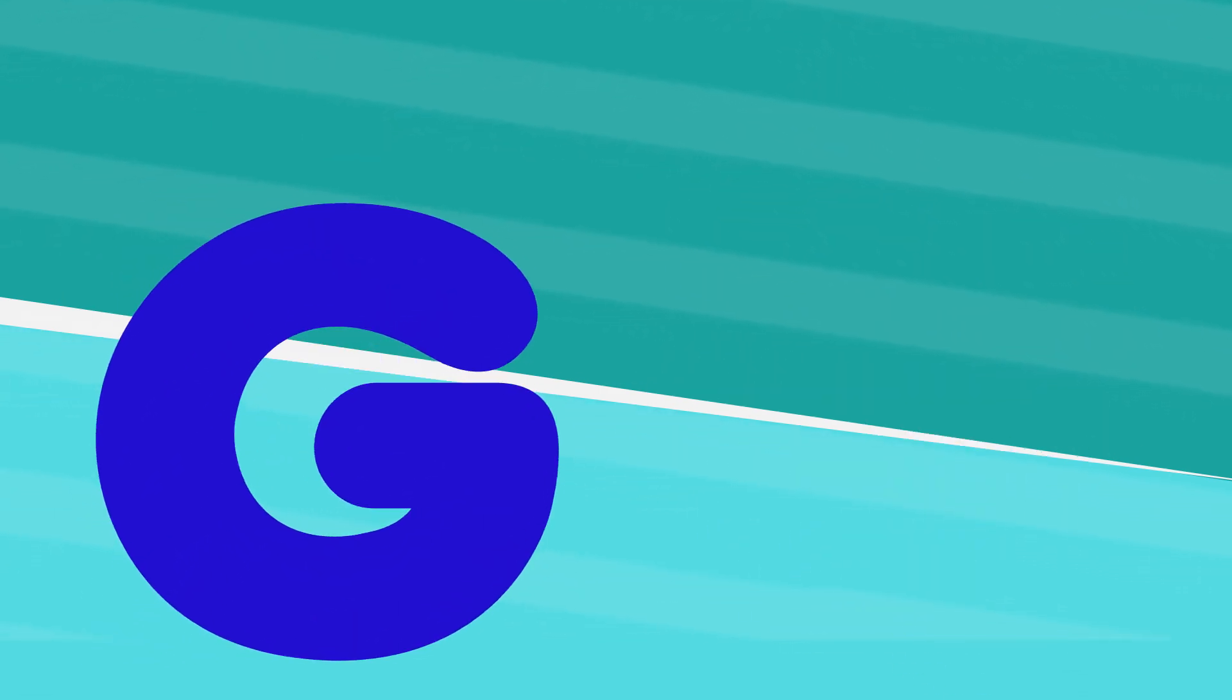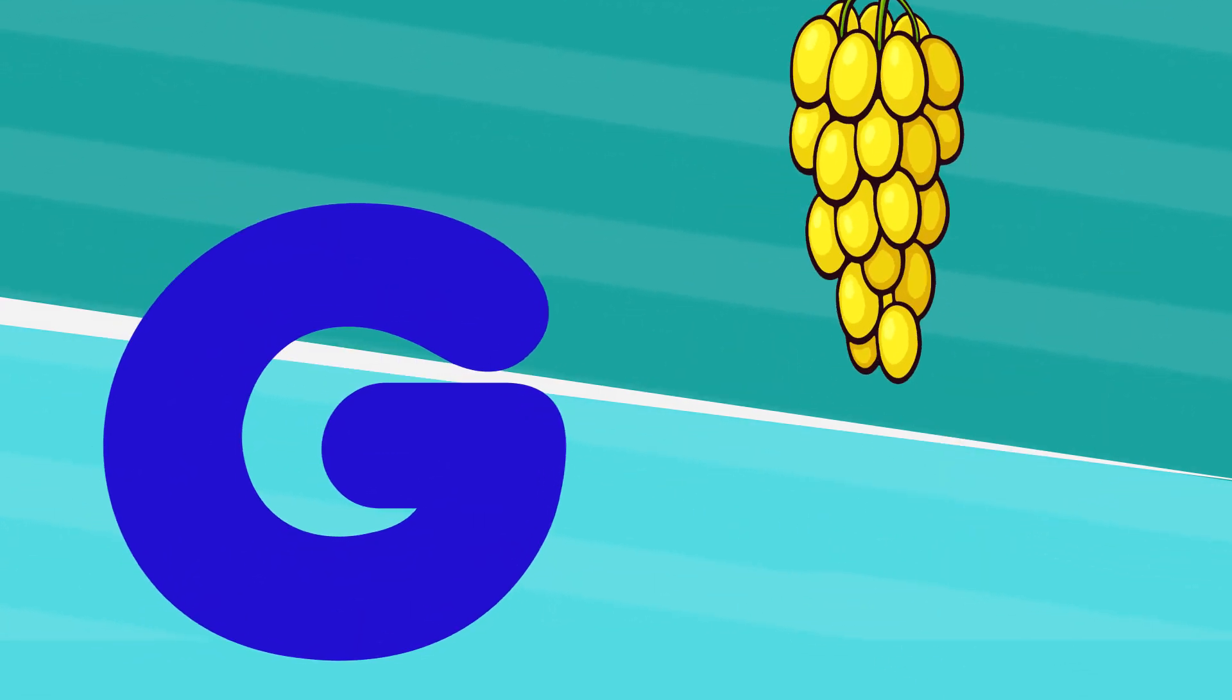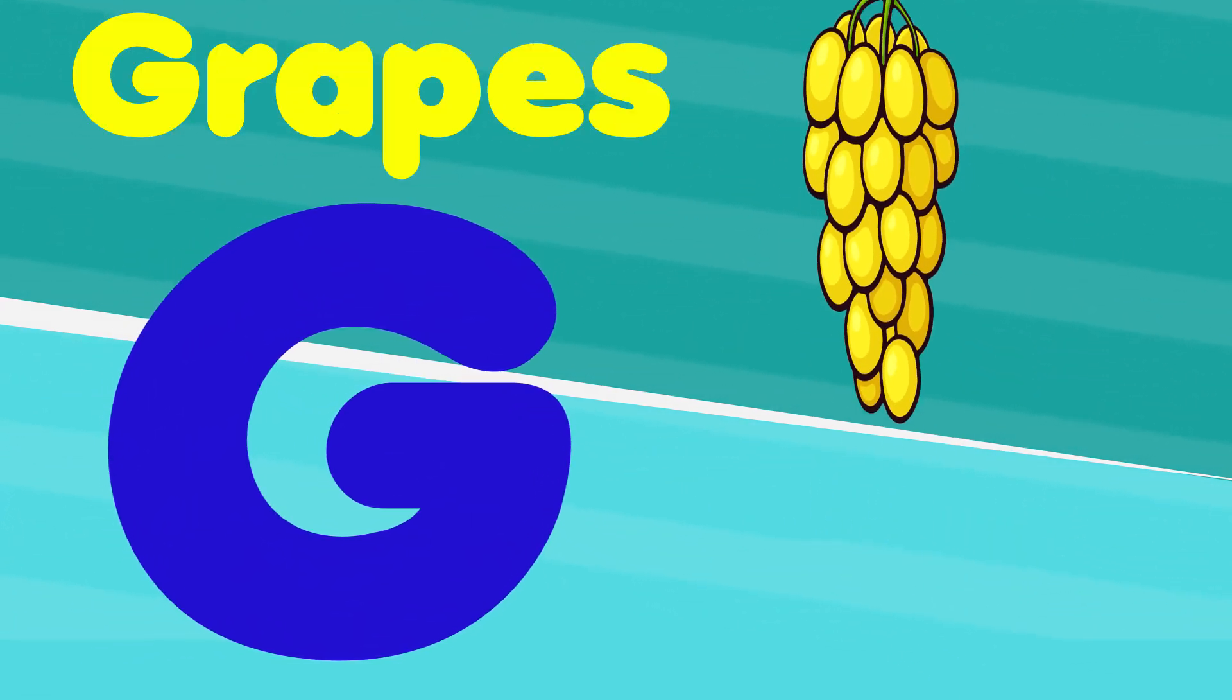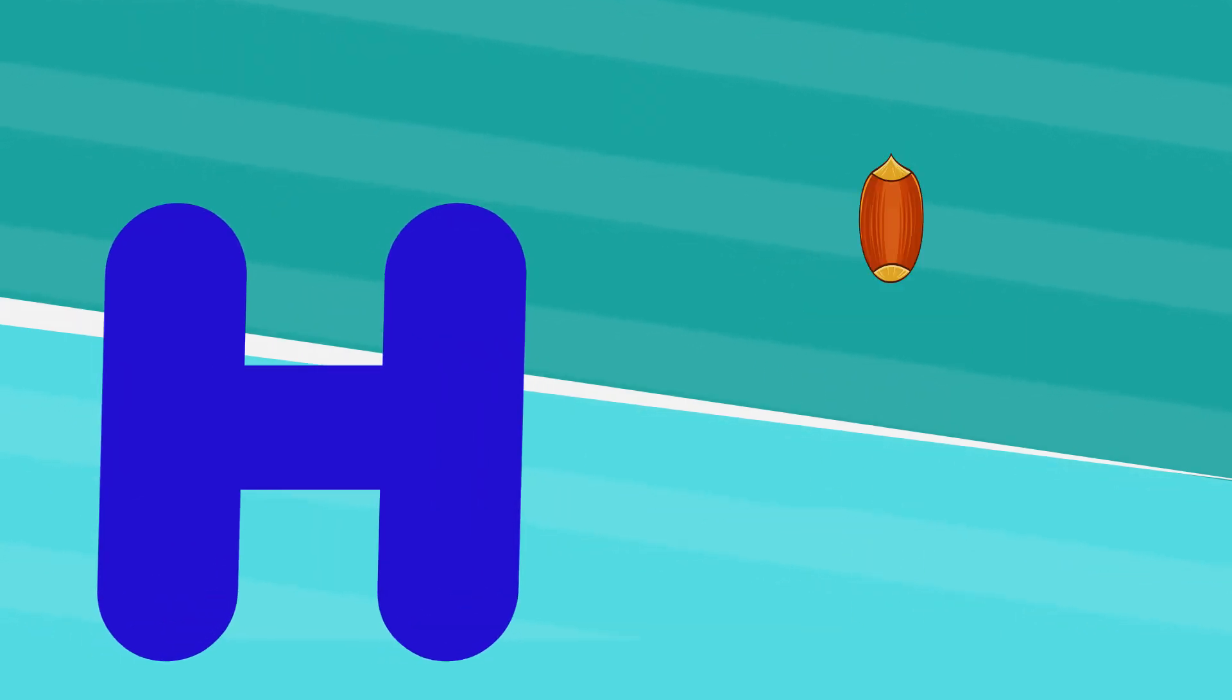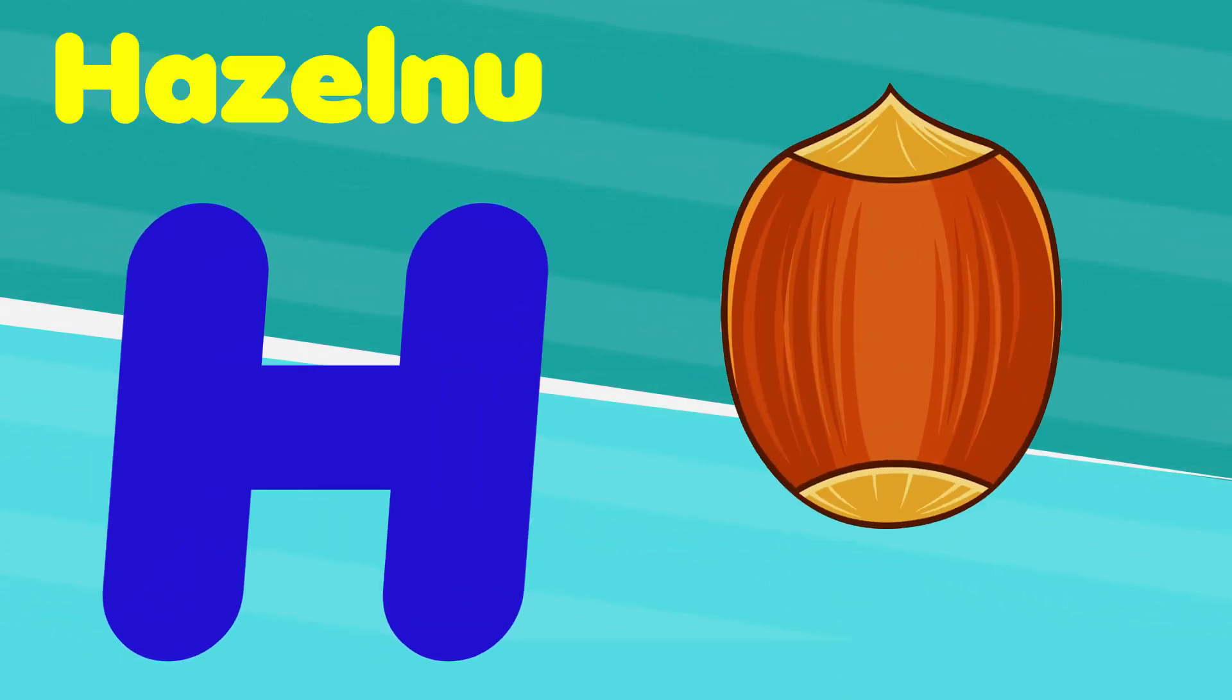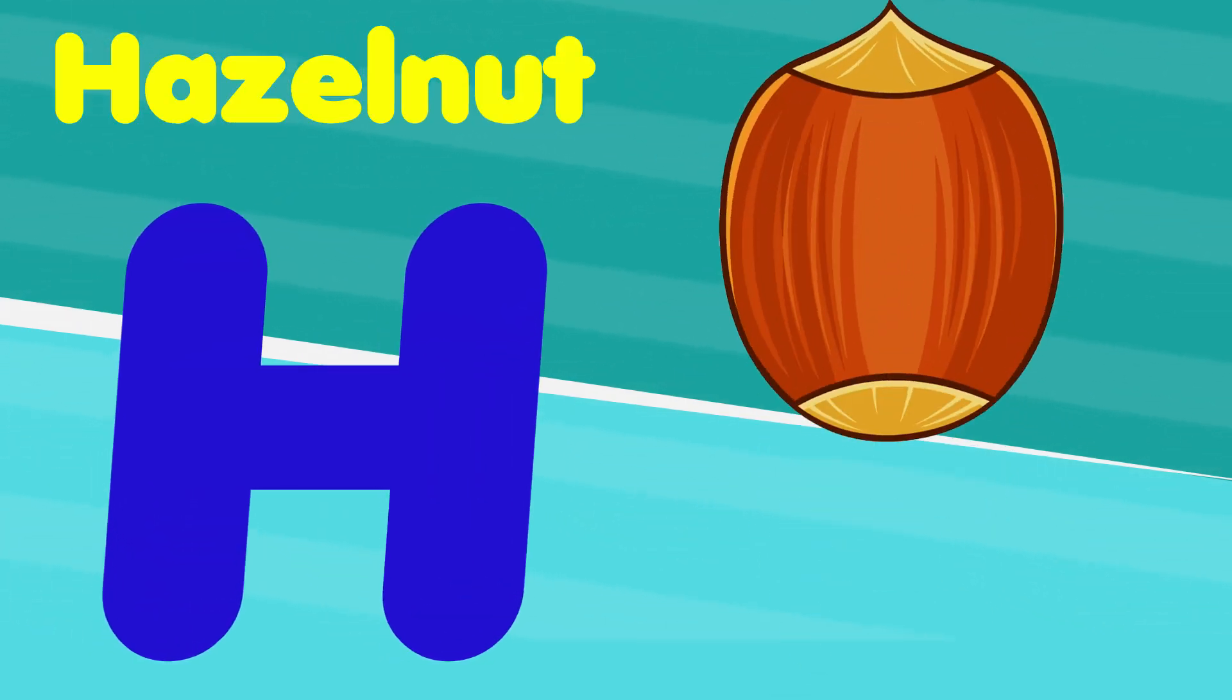G is for grape, g, g, grape. H is for hazelnut, h, h, hazelnut.